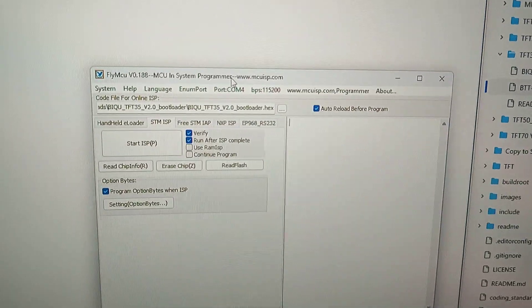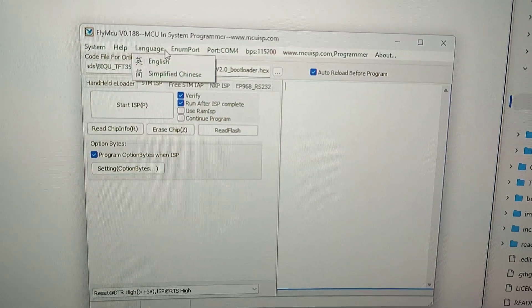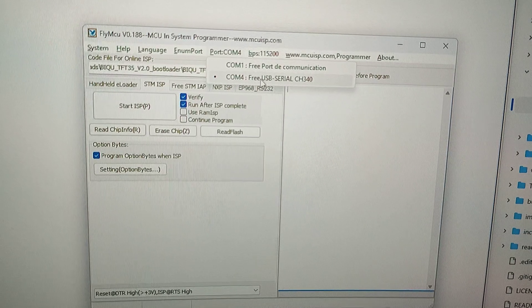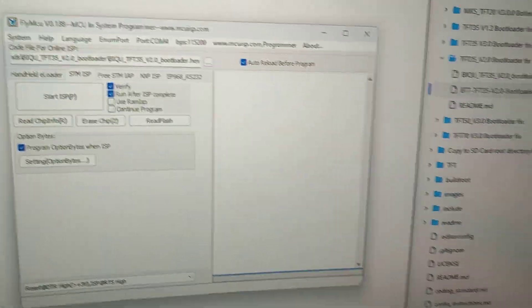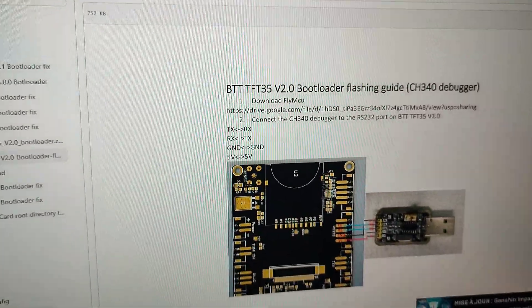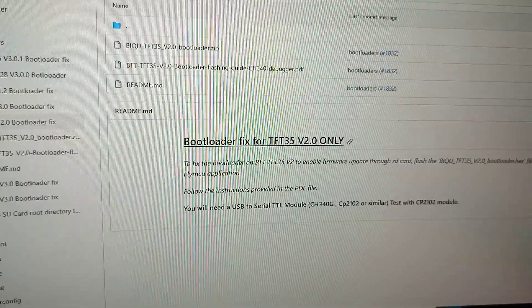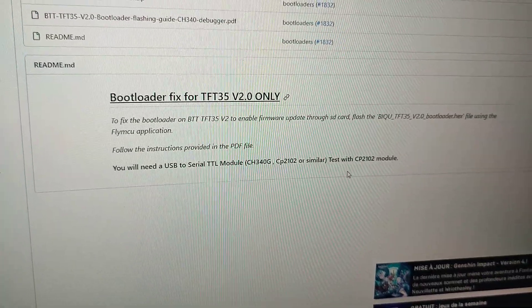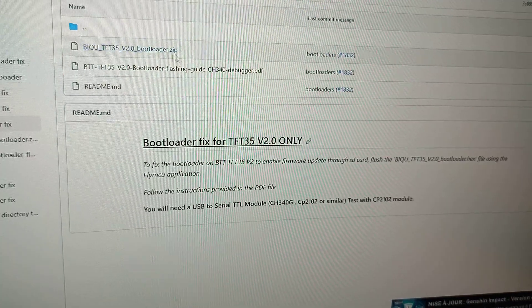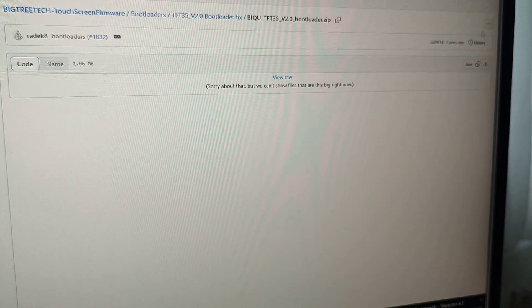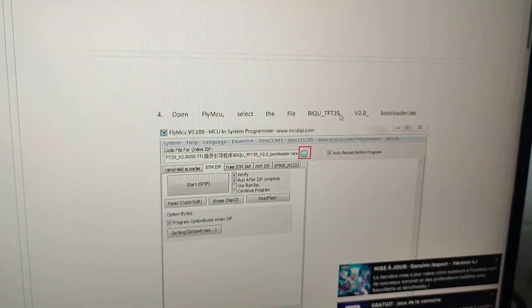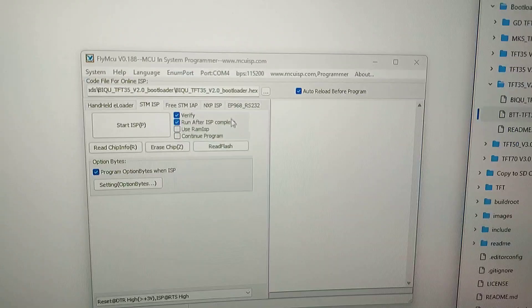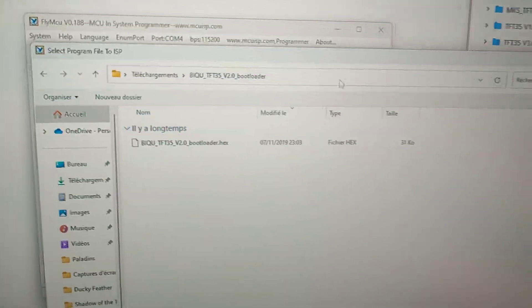Then you have to run flyMCU in administrator. Go into port or import, it will refresh. Choose the one, your USB serial ch340. You can also do it with some other name. Then you have to download over here on the right.